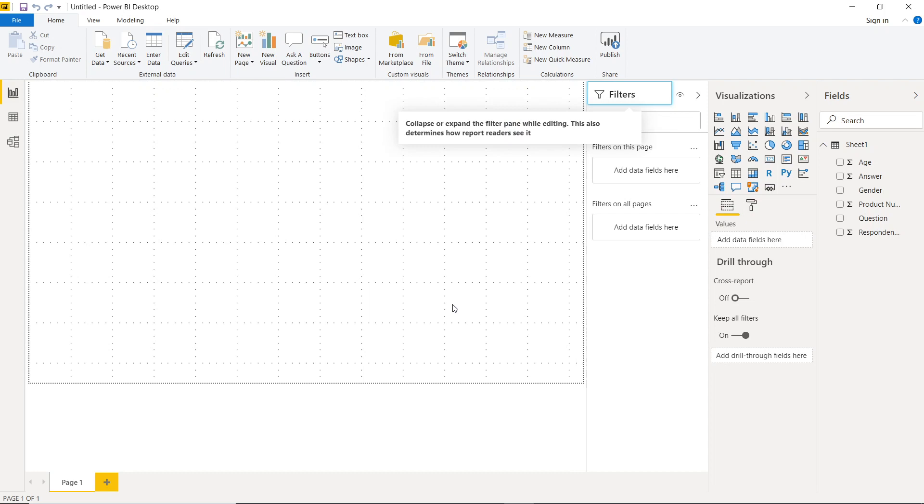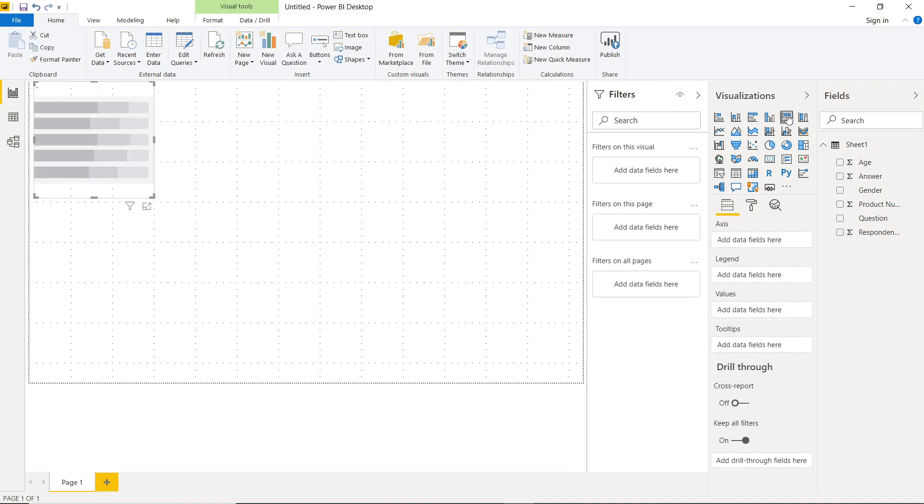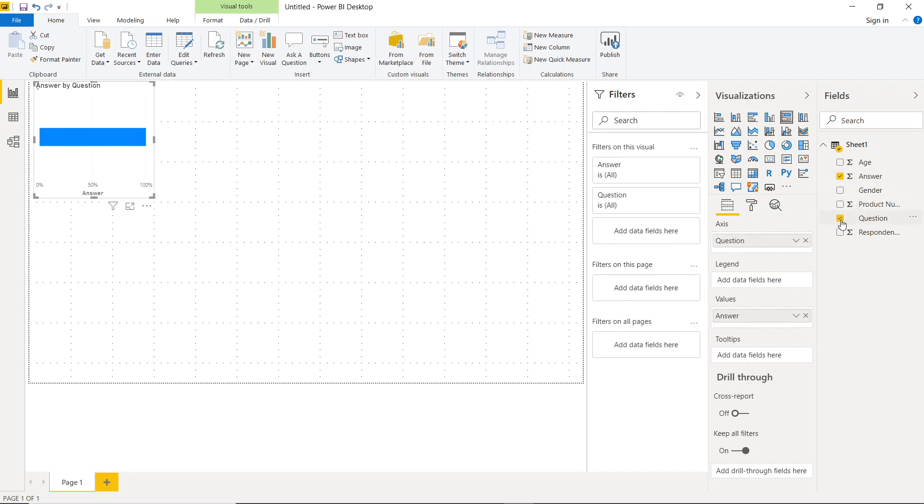And what we're going to do is actually build out a Likert scale that we can then add some slicers to so that the end user has some usability and they can start to figure out, well, let's focus on just how are males and how are females feeling about our specific product. So if we pull in a, actually it's going to have to be a 100% stacked bar chart.